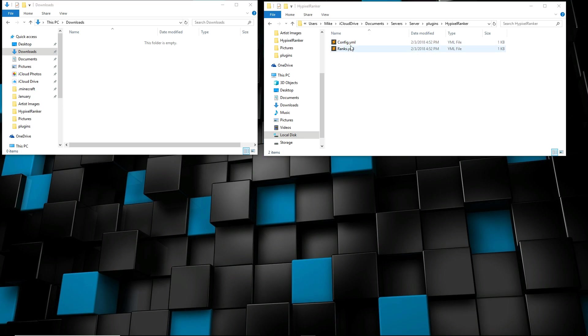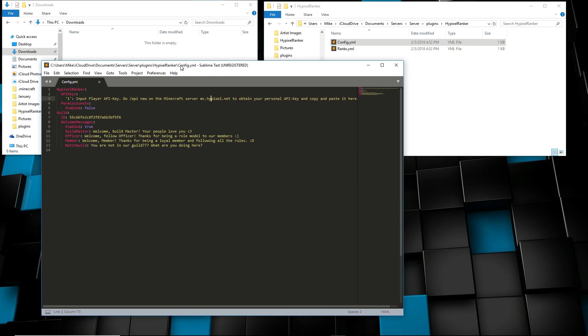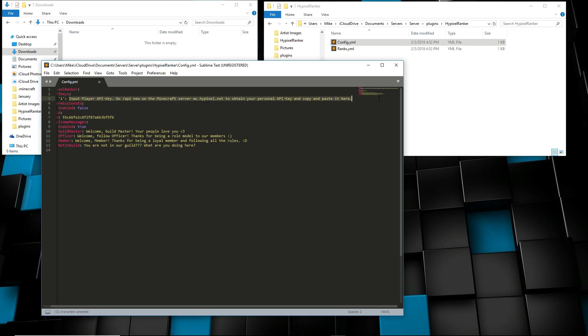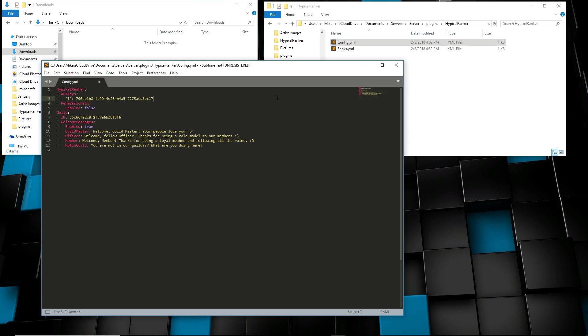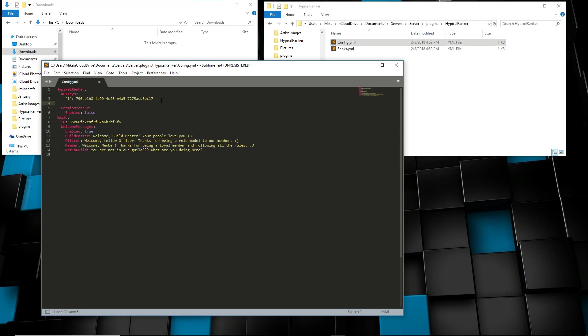Next we're gonna go ahead and configure our plugin, so go ahead and click on it. Basically you'll see API keys. You can have multiple of them, but all you got to do is paste an API key. All you got to do to get an API key is go on to MC.hypixel.net and do slash API new, and then bam, you got your little API key that you can copy and paste. Just put it right here.